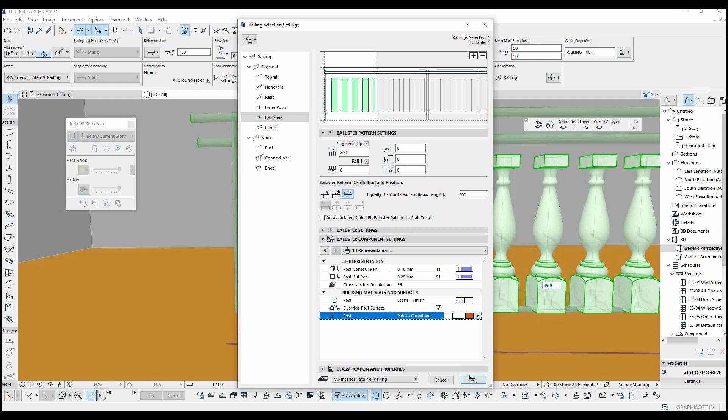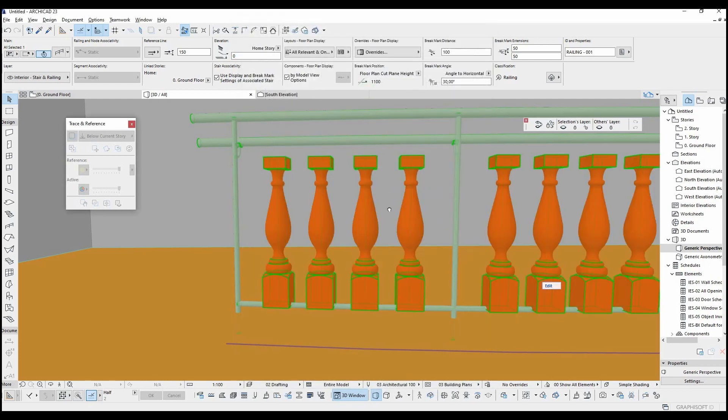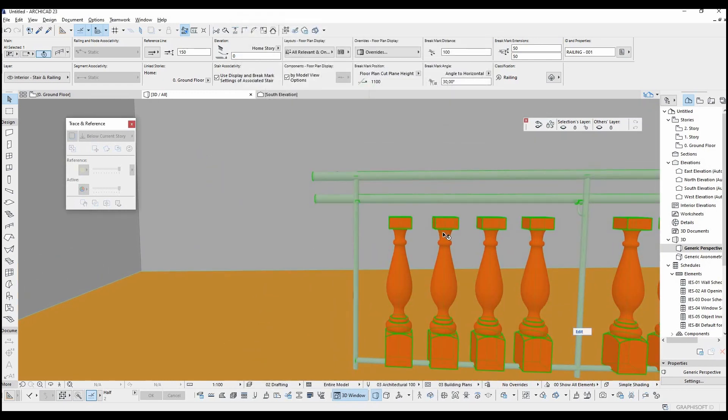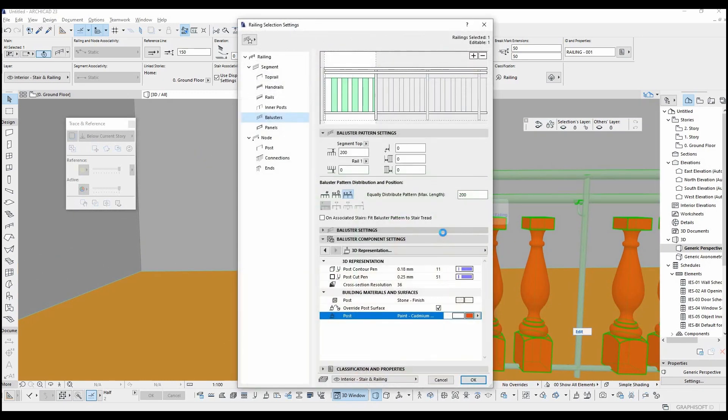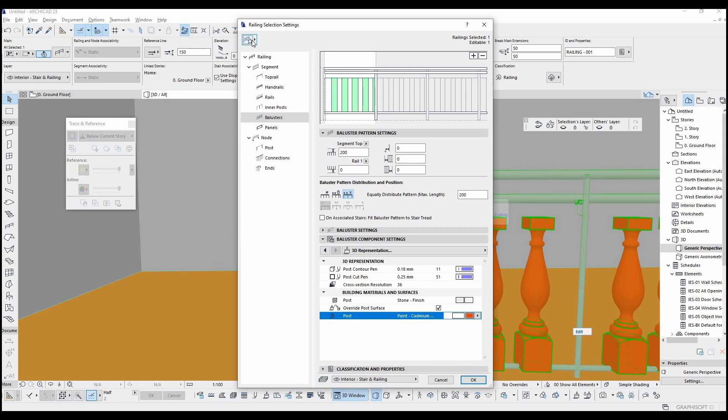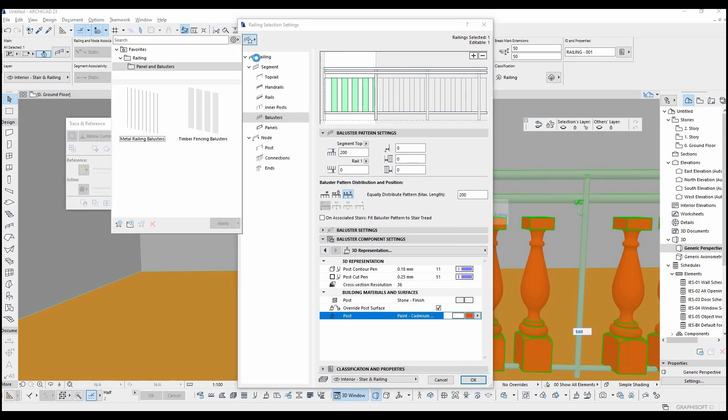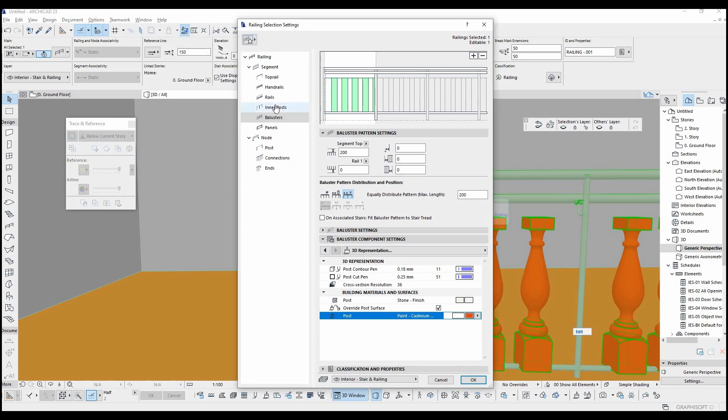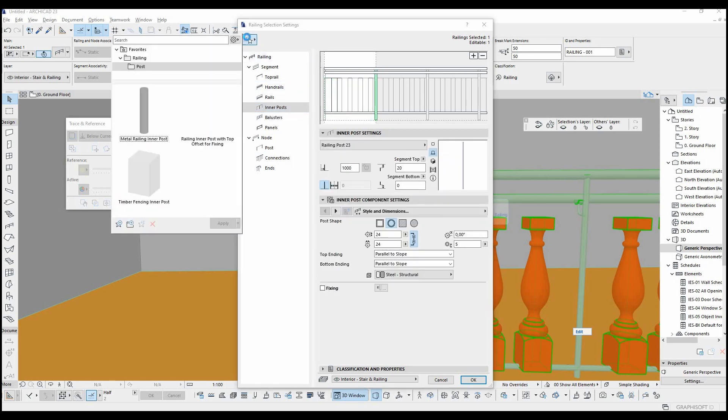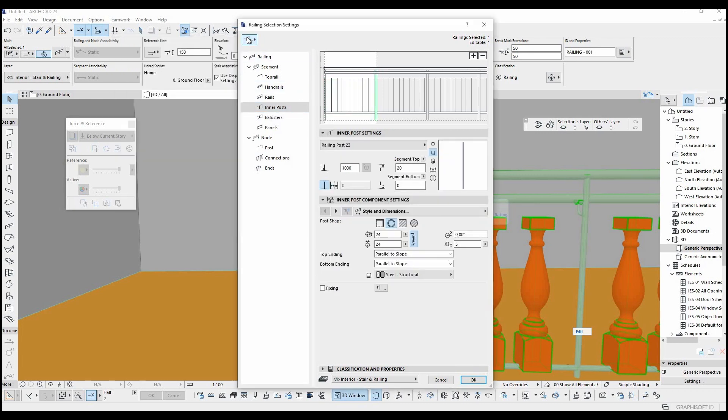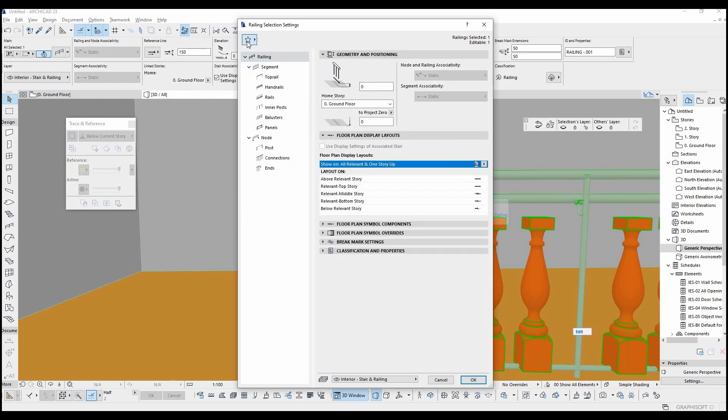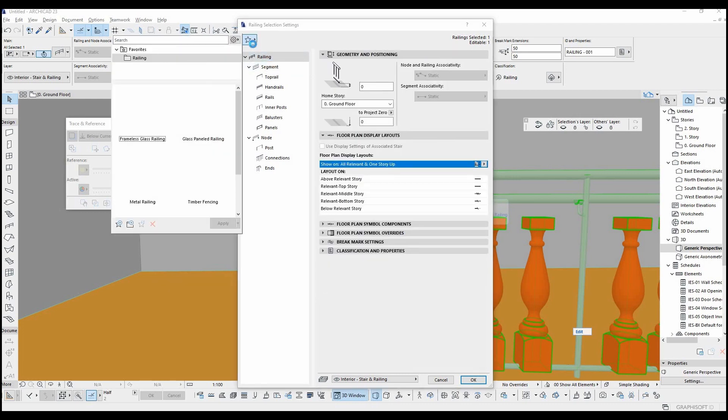You can save your settings and transfer them to other projects. Each part can be saved separately or can be saved totally. For example, to save the balusters only, you just click it and go to the favorites menu. Or inner posts. To save the complete design, you can select the railing icon and go to favorites.